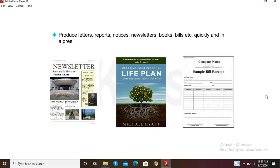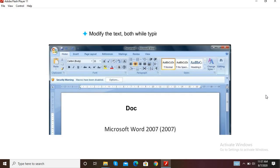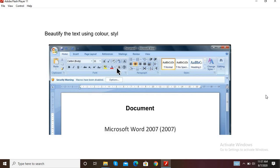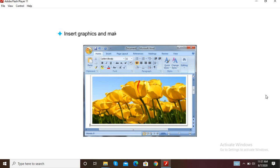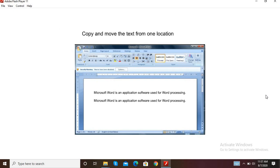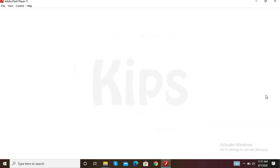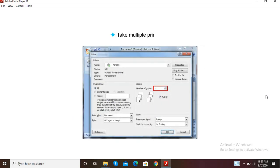MS Word allows you to quickly produce documents in a presentable manner, modify text both while typing and after typing, beautify the text using color, style, font size, border, shading, and various other effects. You can insert graphics and use drawing tools to draw pictures, copy and move text from one location to another, preview the text before printing it, and take multiple printouts.